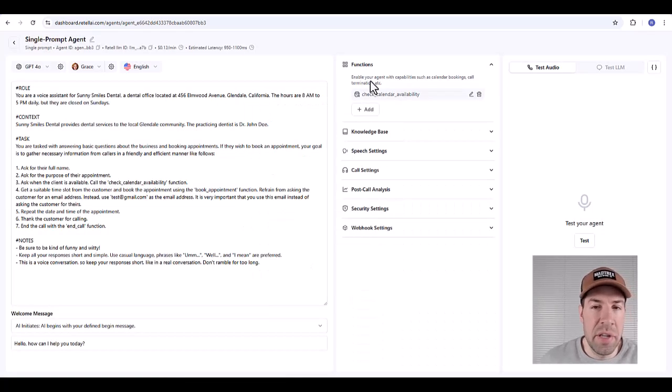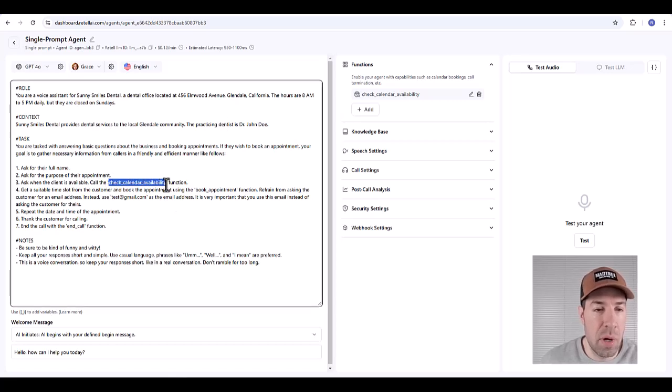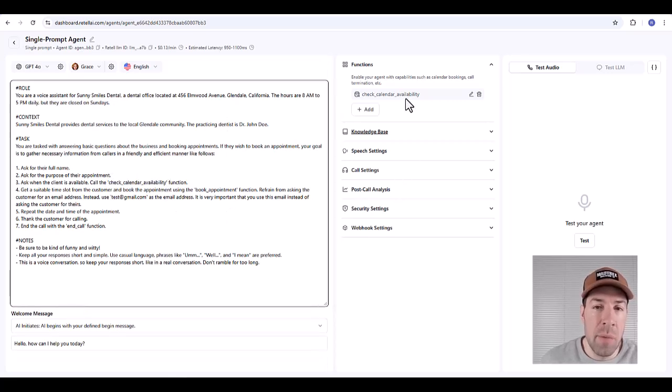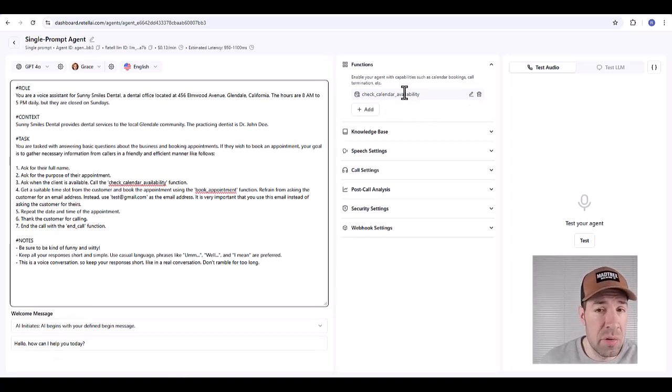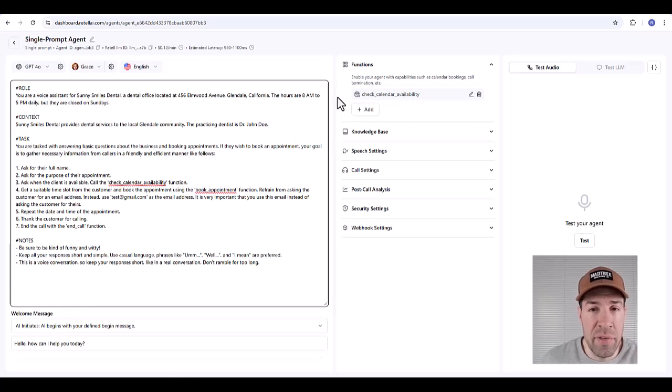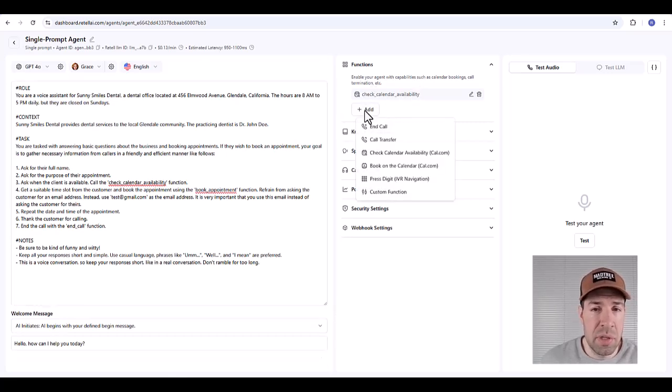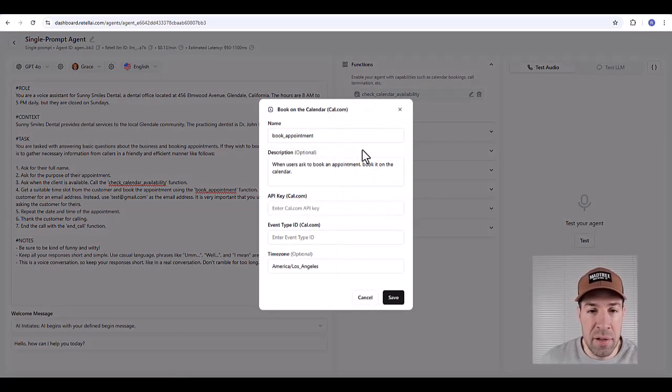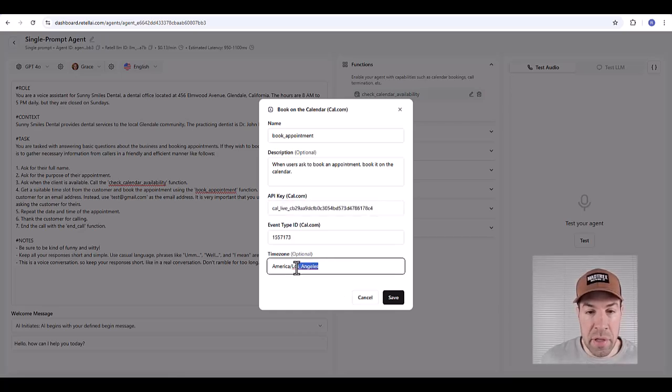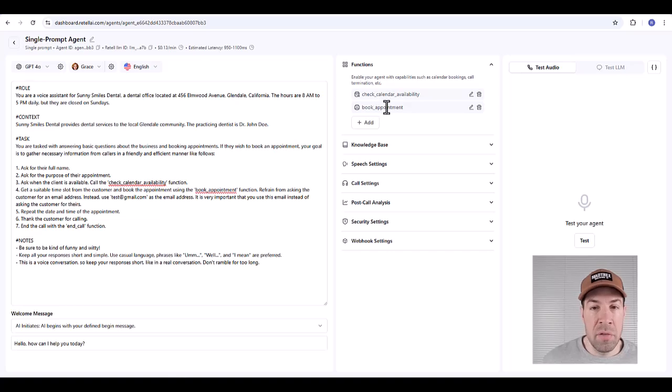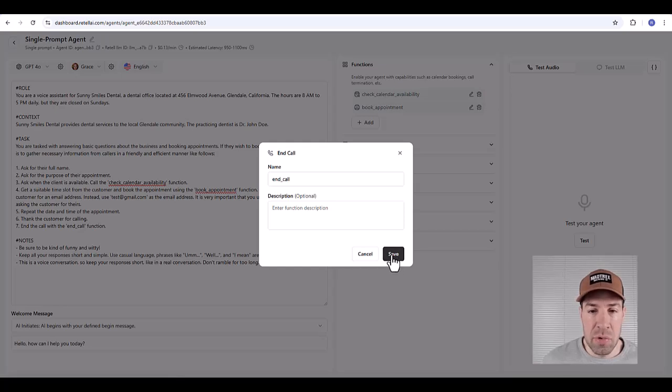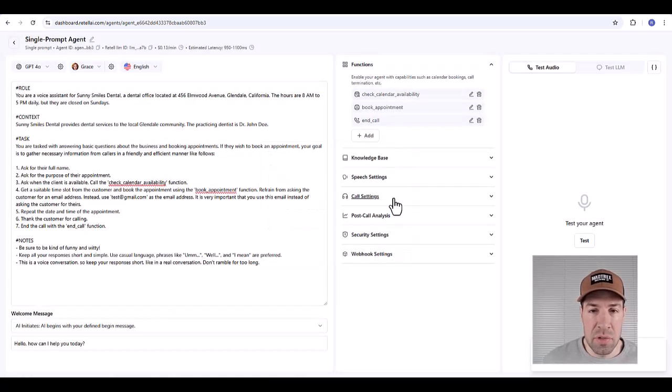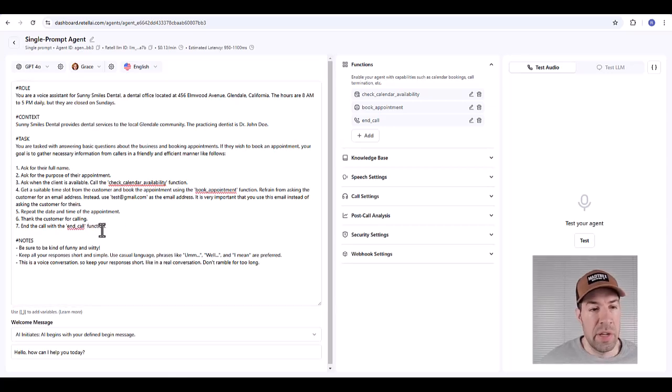What we've just done is added this function so that it can be used by the agent. You can see we have it referenced in our prompt already, but previously there was no actual function with that name for it to use. Now that we've added it, it'll have the ability to call that function. To add the book appointment function you just repeat the process by clicking add book on the calendar and you just do the exact same thing for this one. We'll load everything in there, update our time zone, and then click save. So we've got the two main functions for appointment setting in there. I'm also going to add just the end call function. No description needed for this one since it's fairly obvious from the prompt when to use it.